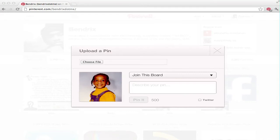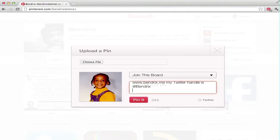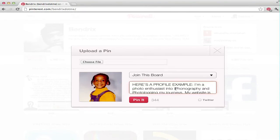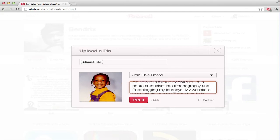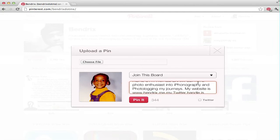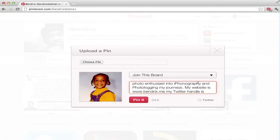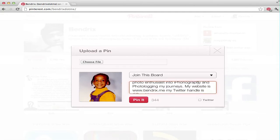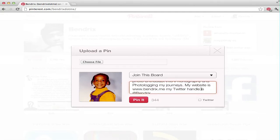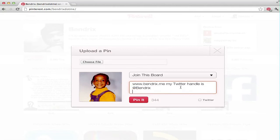I'm going to copy and paste my description text which says here's a profile example: I'm a photo enthusiast into iphonography and photologging my journeys. My website is bendrix.me, my Twitter handle is @bendrix.